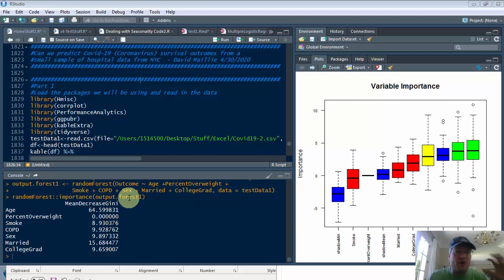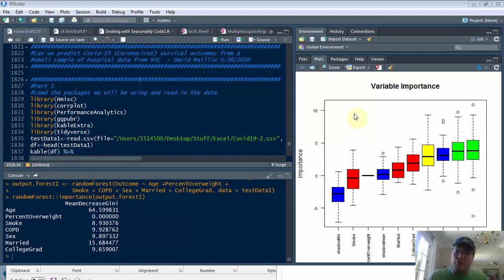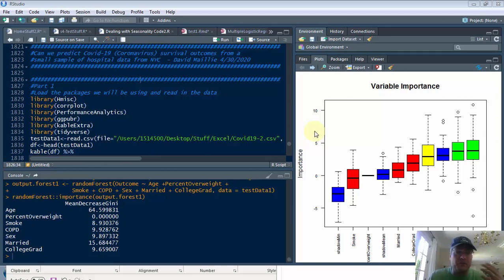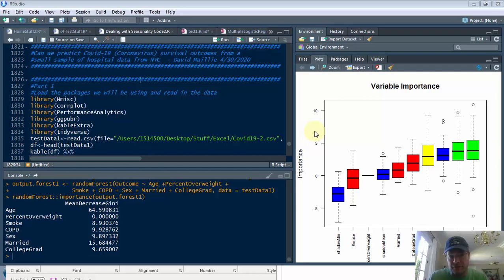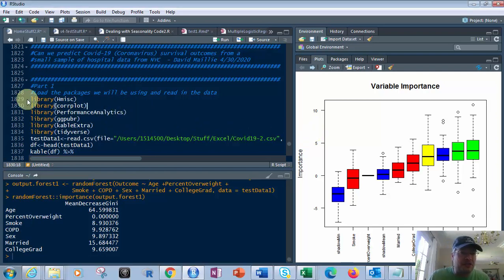Now, this is a small sample of hospital data from New York City, so it's not the entire United States or anything like that. We're going to have some really cool graphs like this one here. We're going to be able to determine the importance of the various pieces of data, the columns of data that we have or fields available to us. So let's get started.